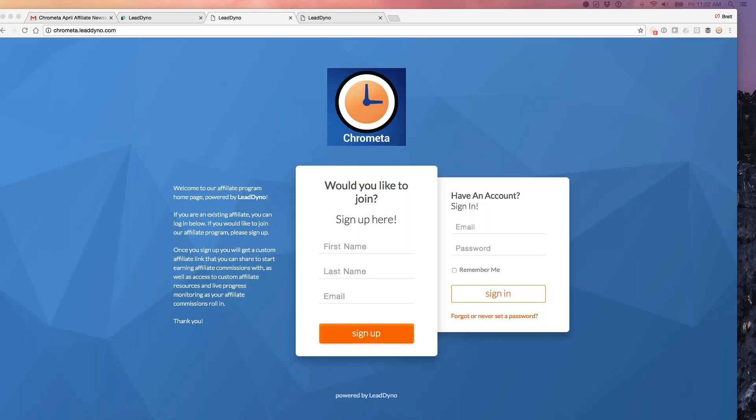This Friday edition of our webinar series. This is Brett Olson from Leaddino, our marketing director and co-founder, and we're going to walk through a demo of the Leaddino system from two perspectives.